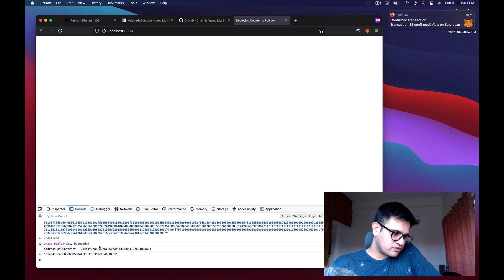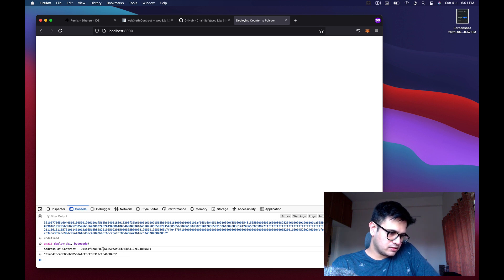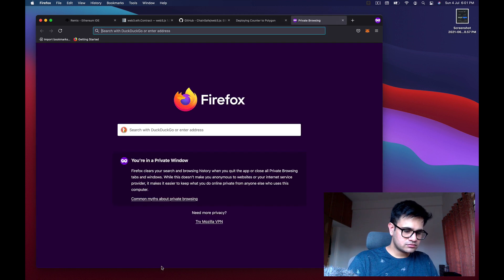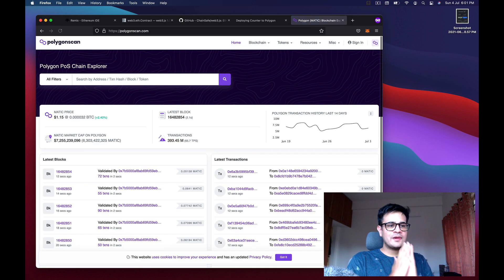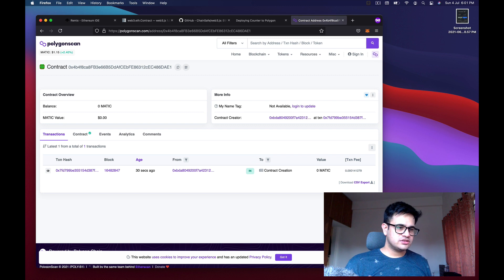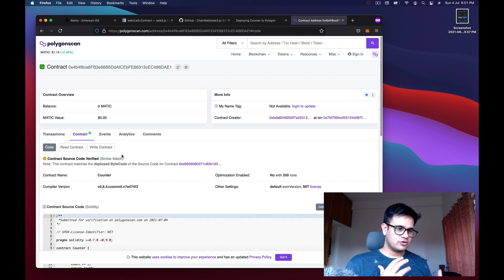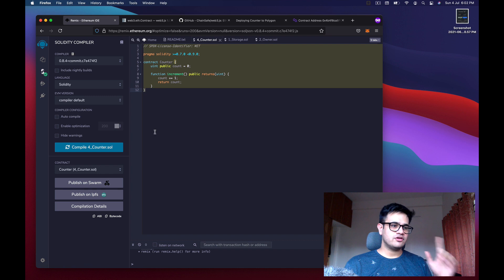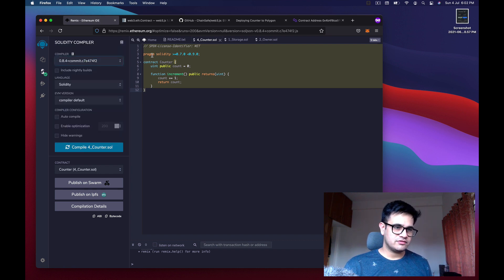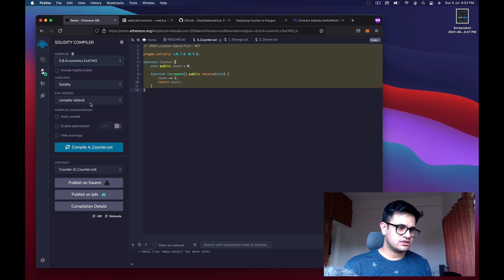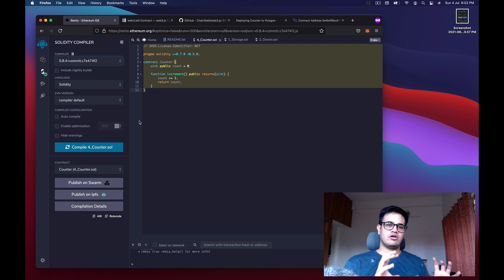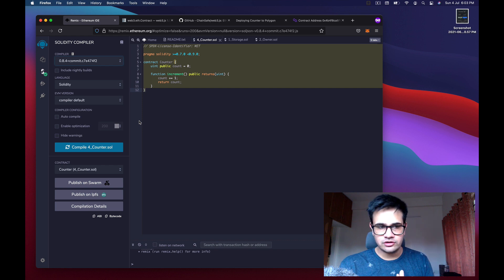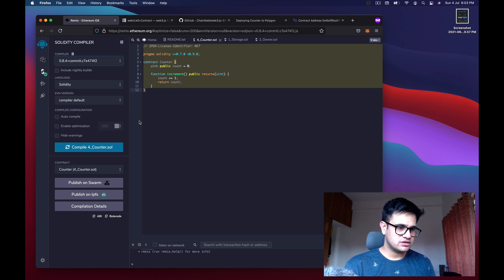The transaction completes and the contract address is logged in the console. Copy the address, go to polygonscan.com, paste the address, and you'll see it's a contract. To verify it, press the verify button, fill in all the details — make sure the compiler version, EVM version, language, and optimizations all match exactly what you selected in Remix, then submit to PolygonScan.